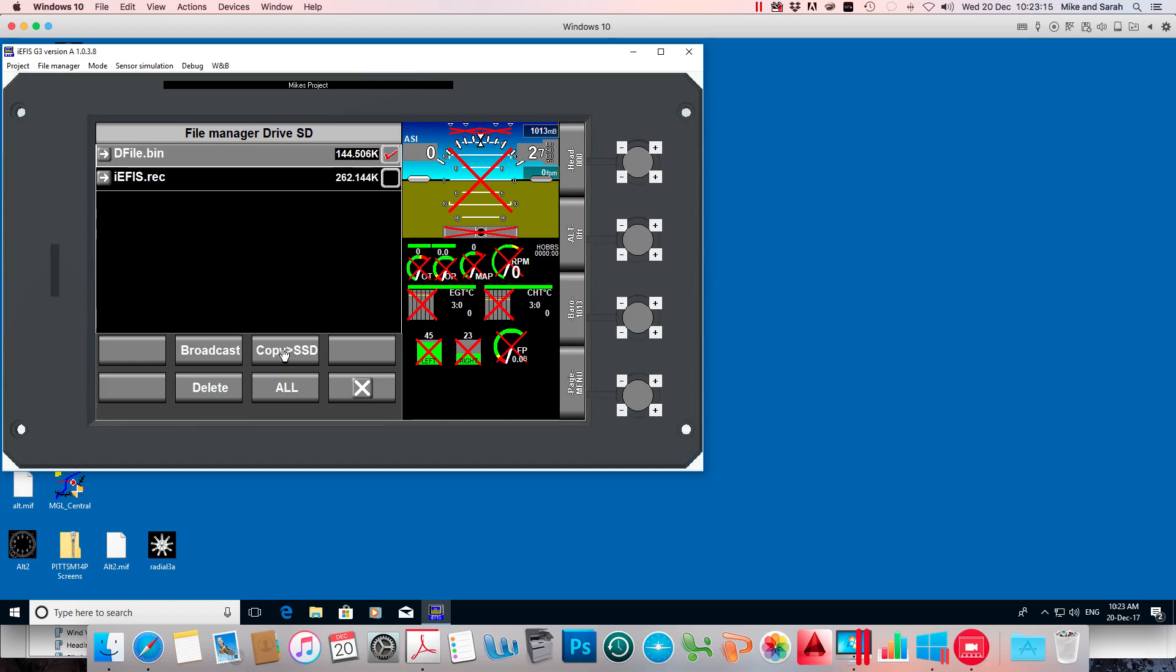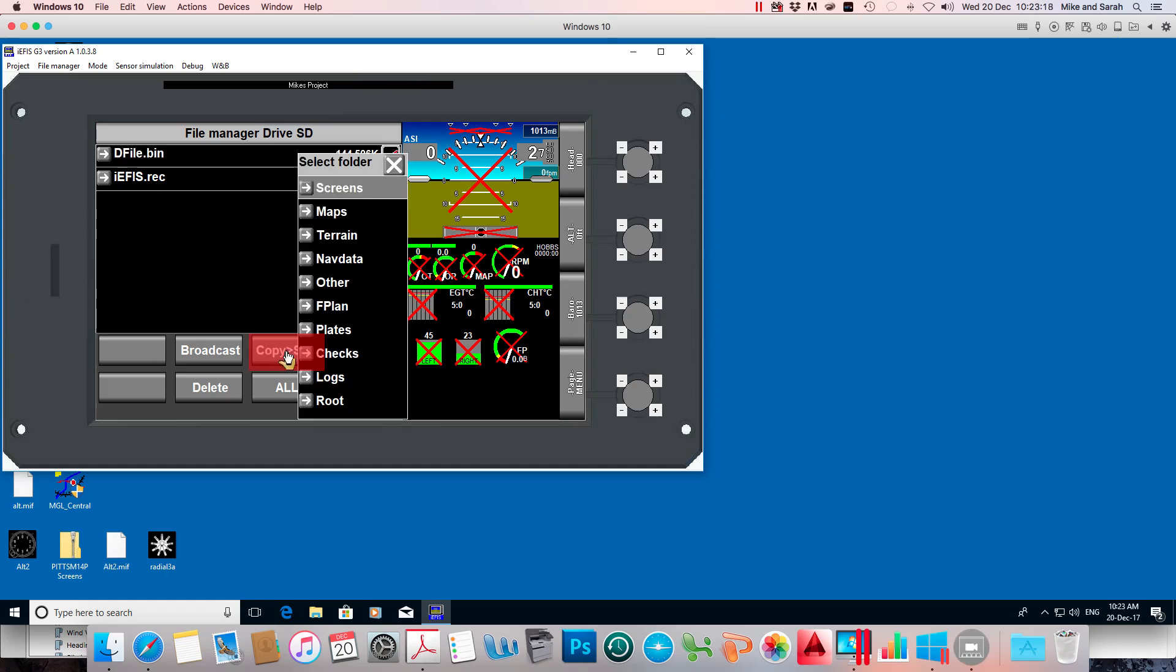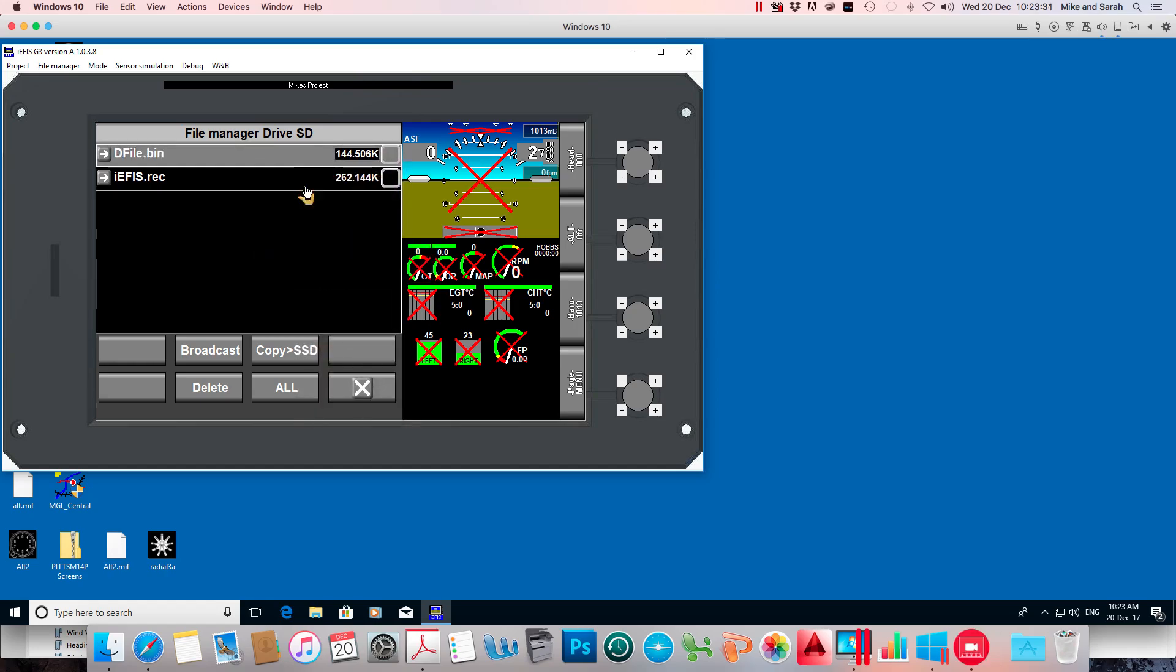I'm going to click that and now it asks me what folder do you want to copy it into on this EFIS, and it needs to go in the screens folder. It won't work anywhere else. So I'm going to select the screens folder. And it's done.